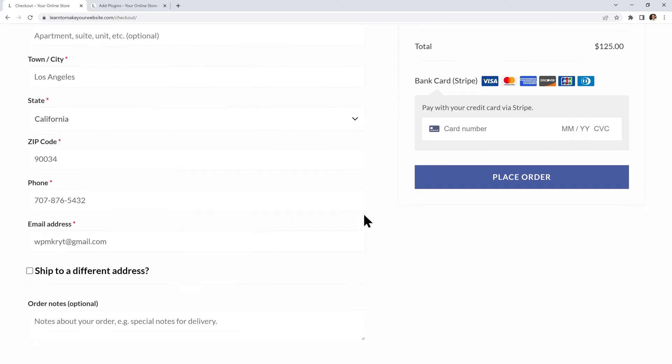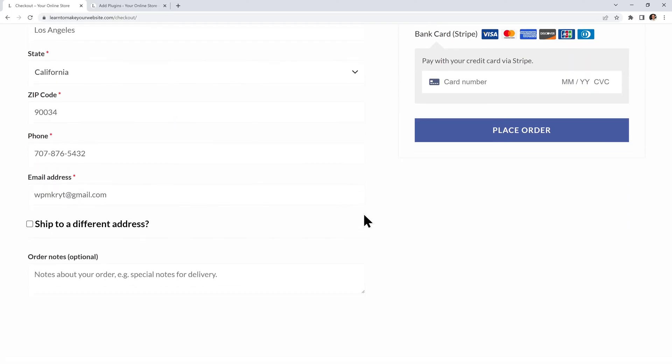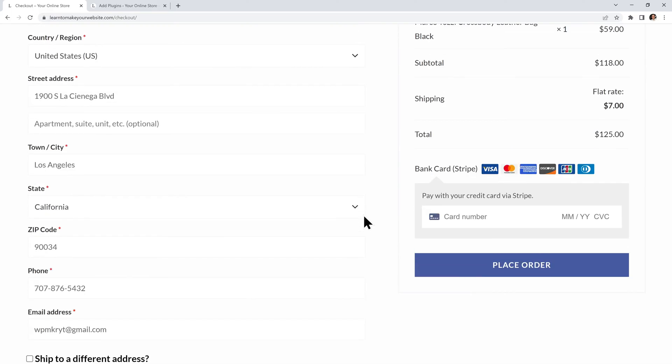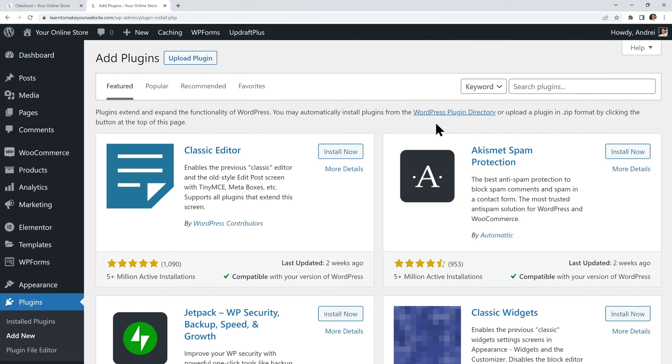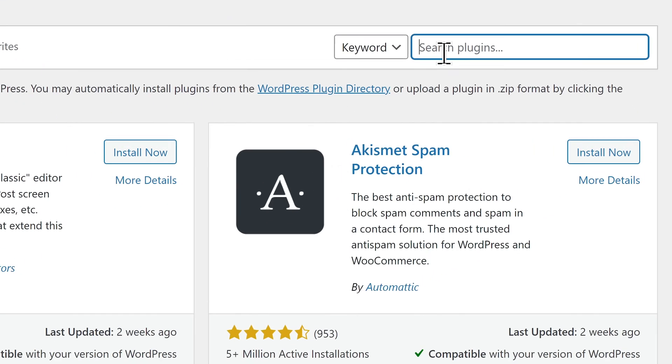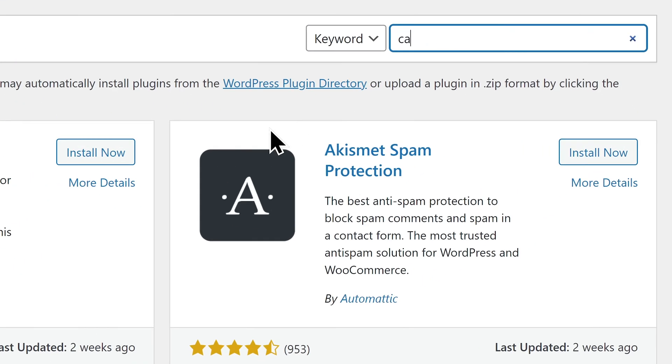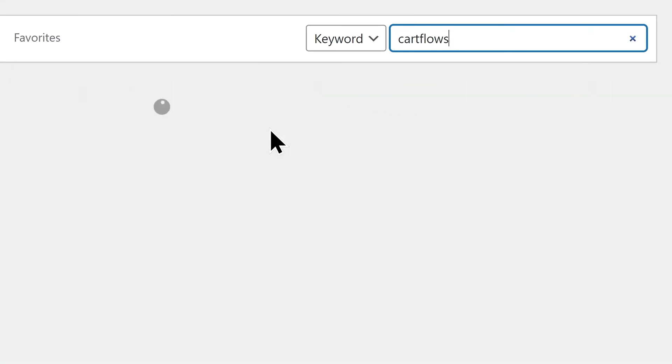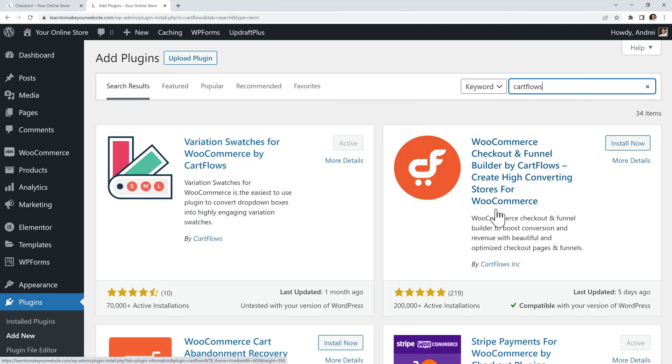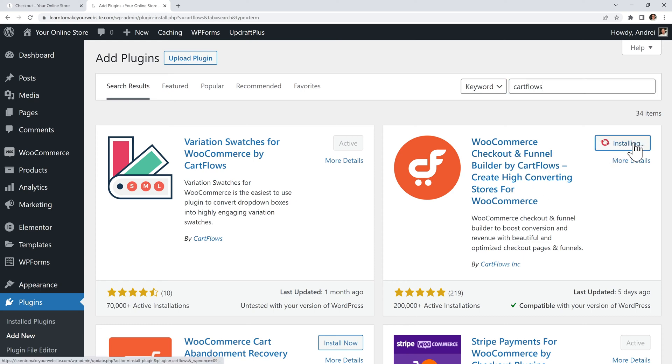It was made over 10 years ago and it's super outdated. So to improve our checkout process we will use a plugin called CartFlows. This here is by far the best plugin for the job, so just install it and then activate.